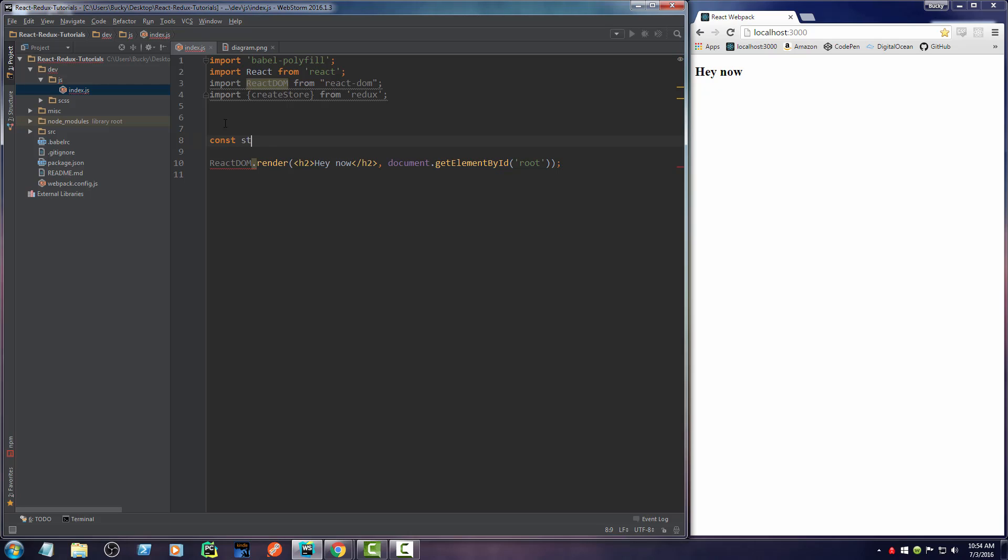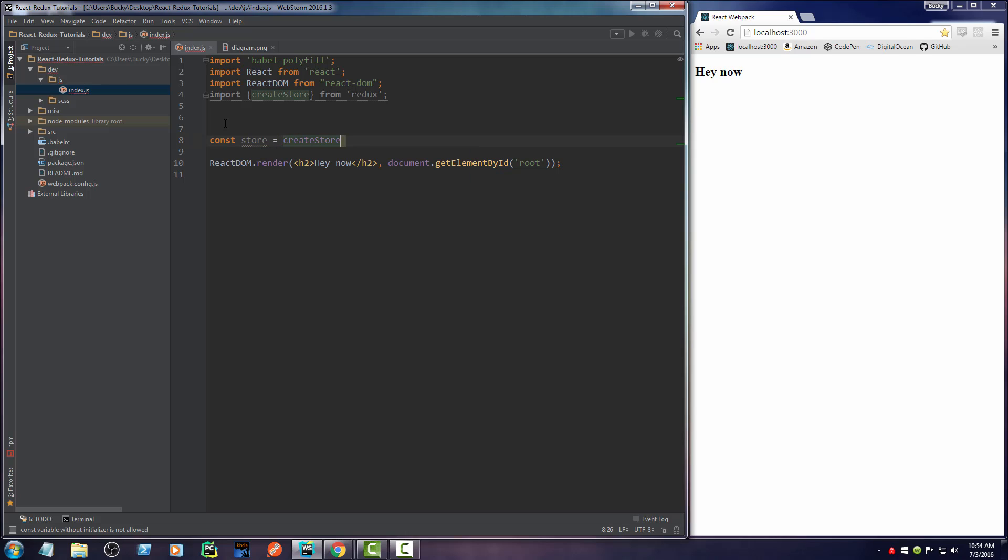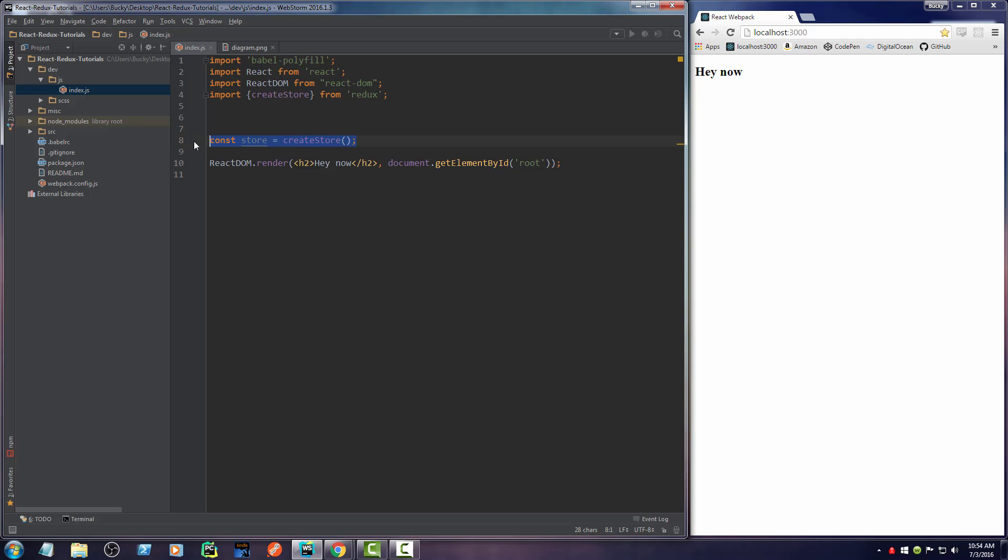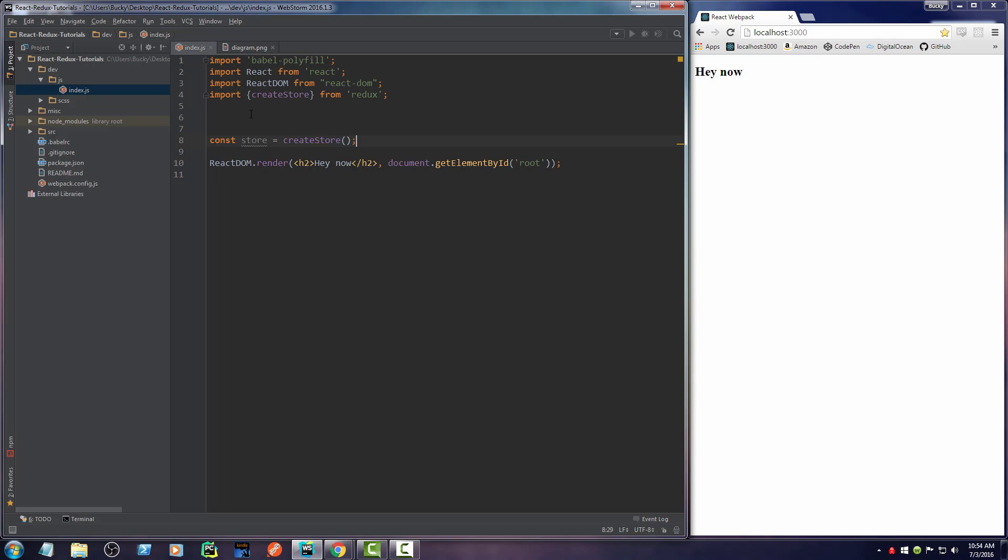So const store is going to be equal to create store. Now again, this store is all of the data for your entire application. Now this is actually going to be changing, but we are not changing it in code. We're not going to say something like store equals something new or else that will throw an error. If you guys want to see how that works, then just stick around. It's actually pretty interesting.